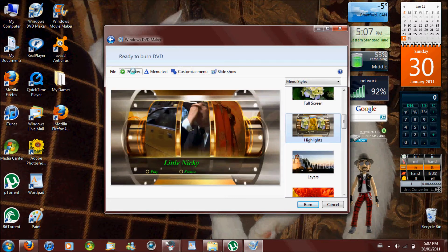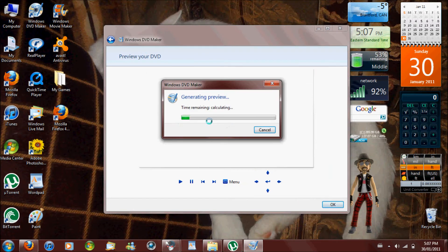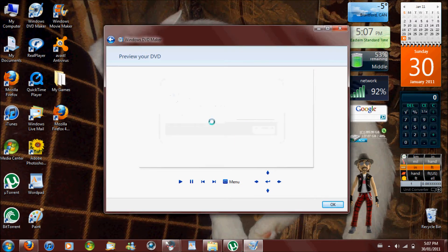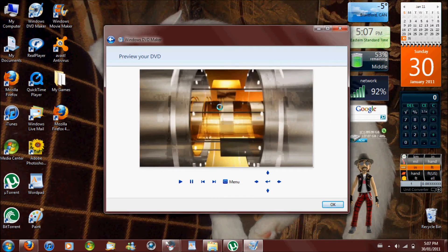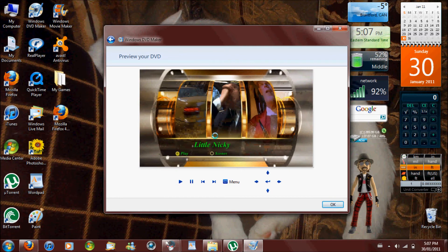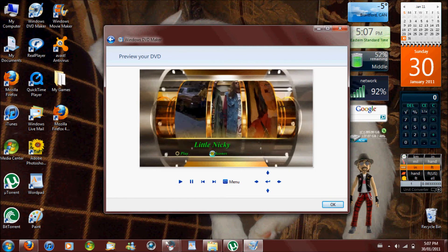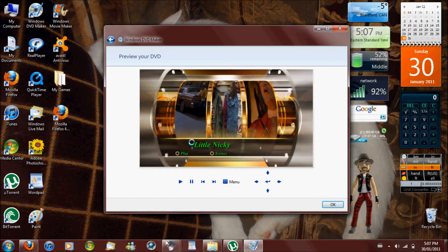Then you can preview it to see what it looks like. I'm seeing a little preview. Scenes.